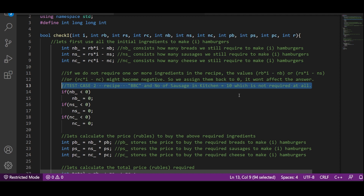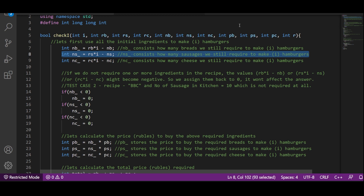There is one edge case: if the recipe does not require all ingredients. For test case two with recipe double B, C, we don't need any sausage, but we have ten sausages in the kitchen. When counting extra ingredients needed — RS minus NS, which is 0 minus 10 — it becomes negative, giving a wrong answer. So if the value is negative, we set it to zero. This won't affect the original answer.